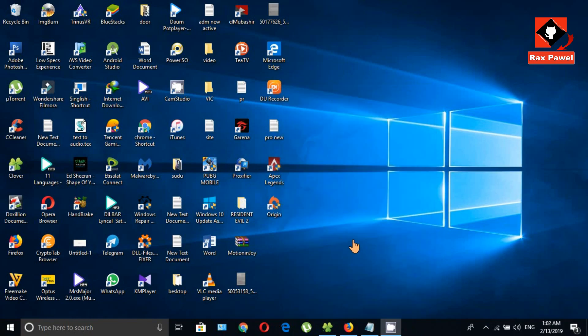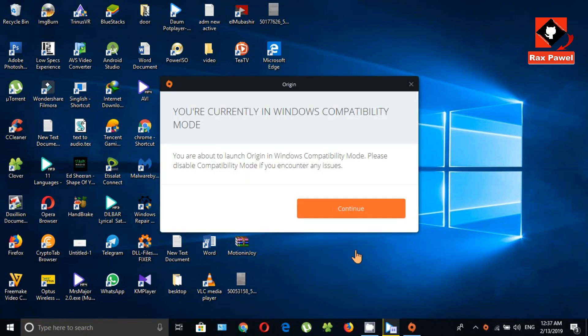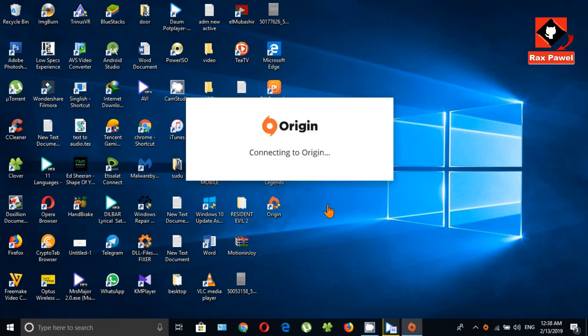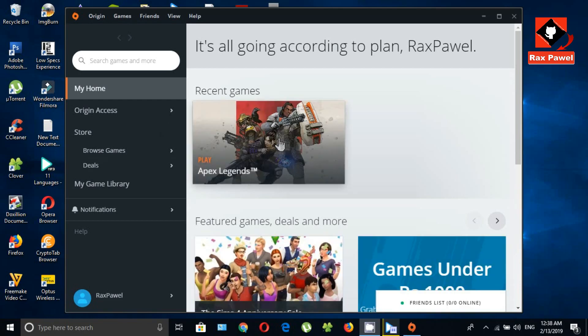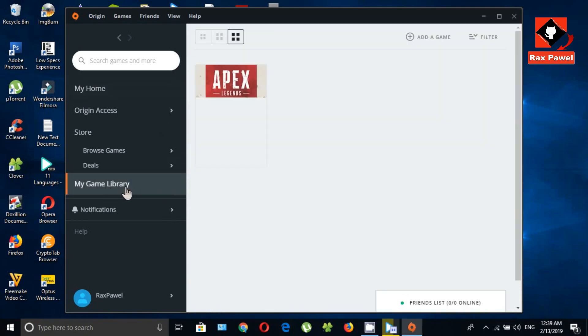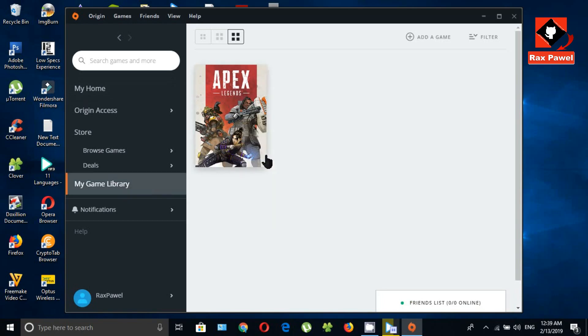Second option: open your Origin application, click on My Game Library, right-click on Apex Legends, and click Update Game.